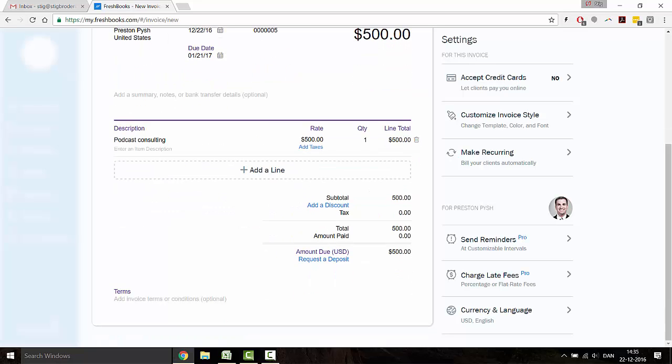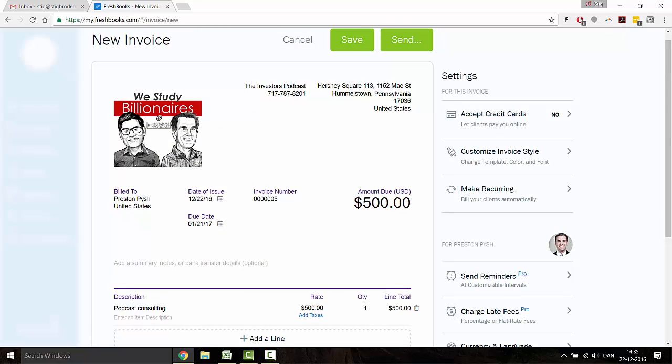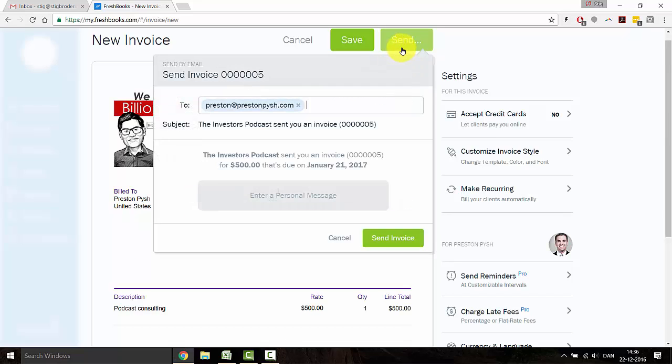And whatever you see here, whenever you're scrolling, is the exact invoice that the client will see. So now you can just go ahead and send the invoice. Perhaps you want to add a personal message, perhaps not, but it just takes one additional click.